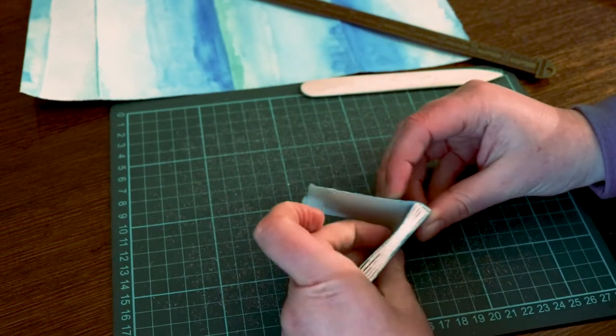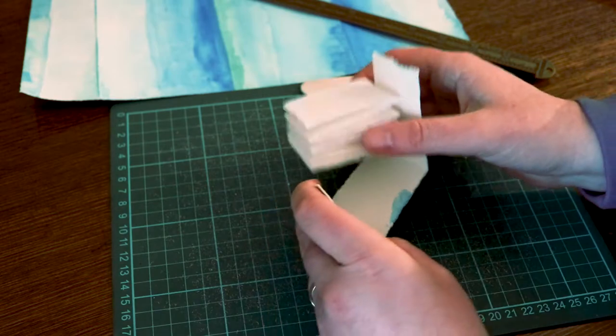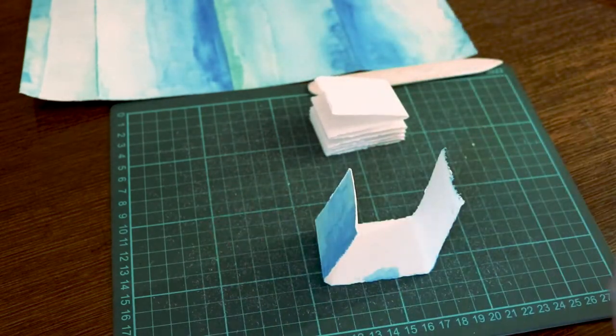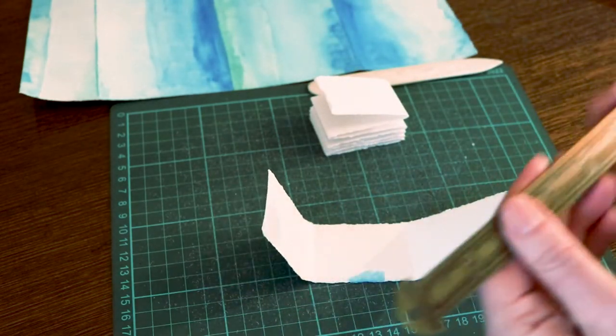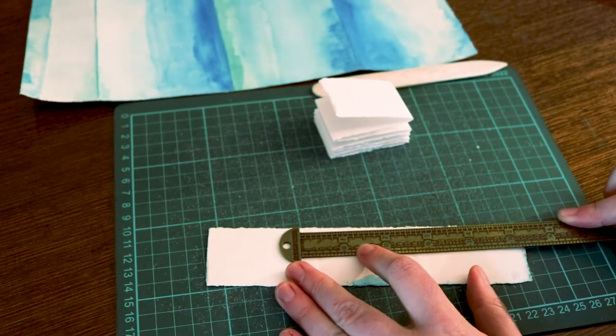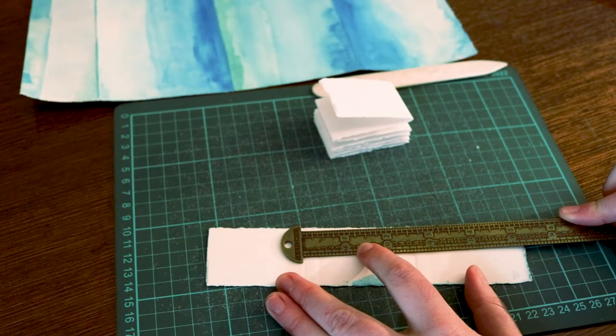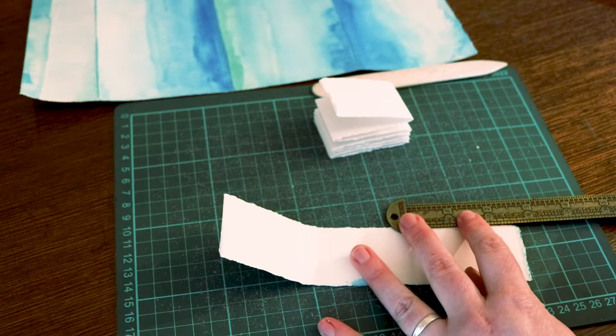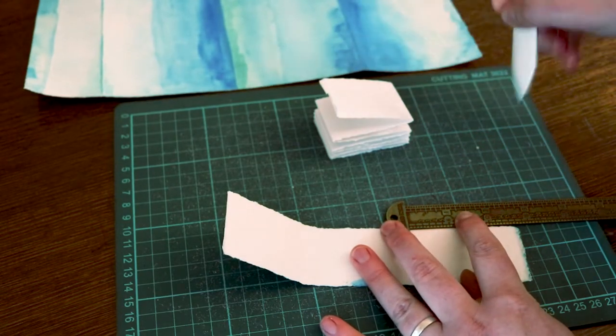You could also measure all this out in advance and make your folds precisely where they need to be. Personally, I find it a bit easier and faster to just fold against the book block and keep checking my work from time to time to make sure that I have everything in the right place.